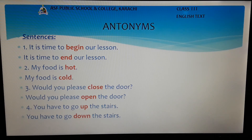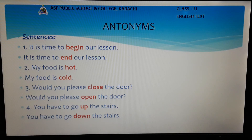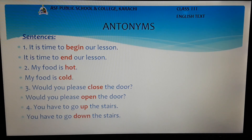Example number 1: It is time to begin our lesson. Students, when the word begin is replaced with its antonym, the sentence becomes: It is time to end our lesson. The new sentence is now opposite in meaning. So we replace the word begin with its antonym end.